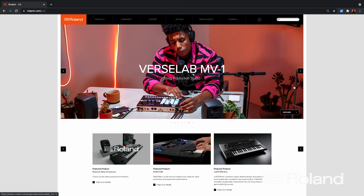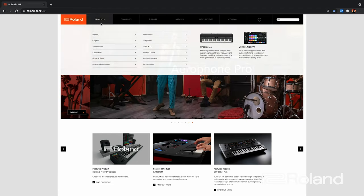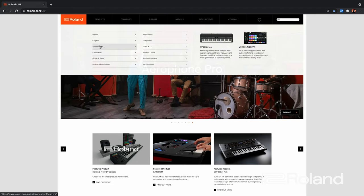If I want to get started recording the Phantom over USB using audio and MIDI, here are some of the steps I need to do. First off, I'm going to go to the Roland website and go to Products.